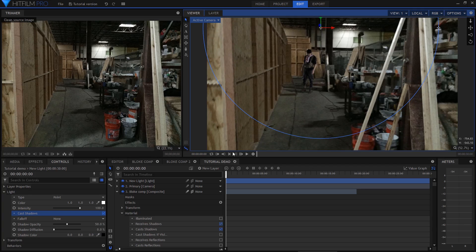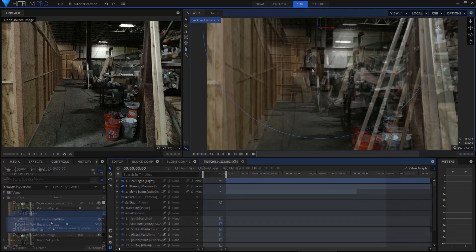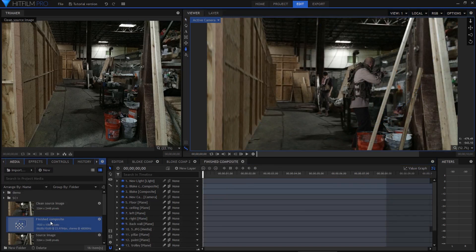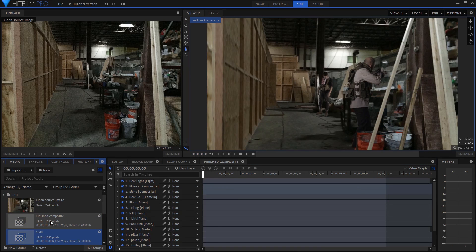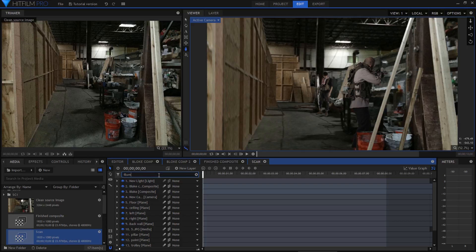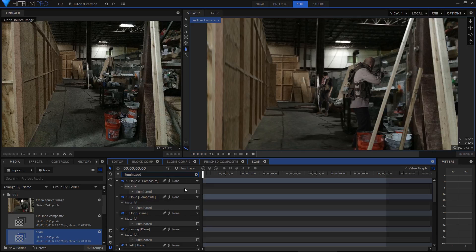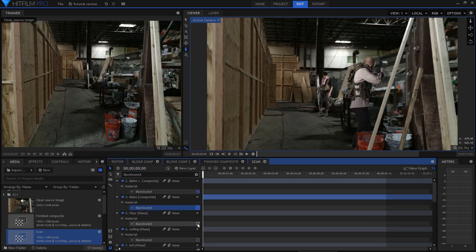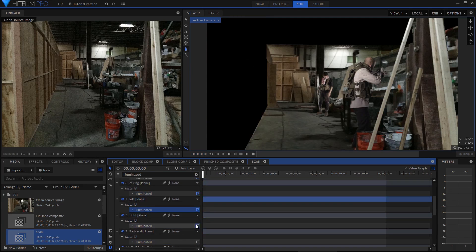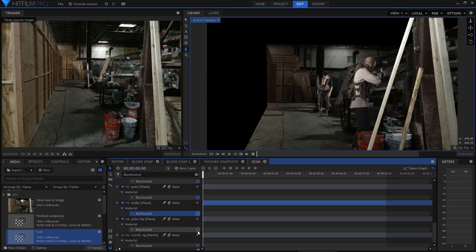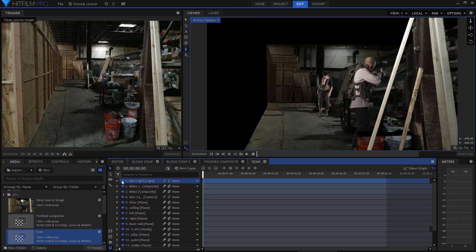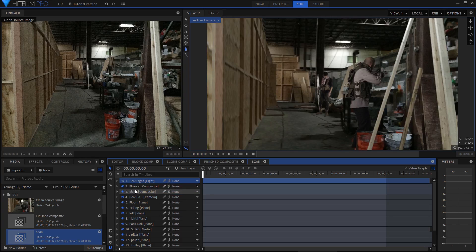So once I had the core of the shot finished, I can now create the scan version. For this, I duplicated the entire composite shot, naming the duplicate, Scan. In the scan version, I searched for illuminated and turned it back on for all the layers. I'll turn off the shadow light as we won't be using it. Instead, I'm going to add a new light and set it to be bright green.